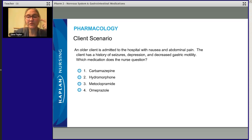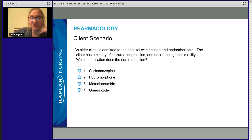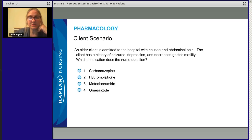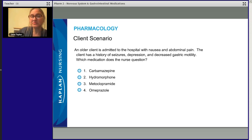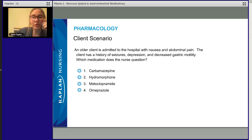We've got four options: carbamazepine, hydromorphone, metoclopramide, and omeprazole. These are common, important medications to know.